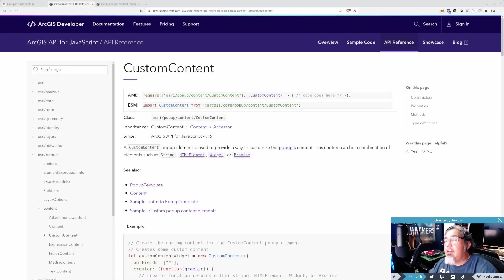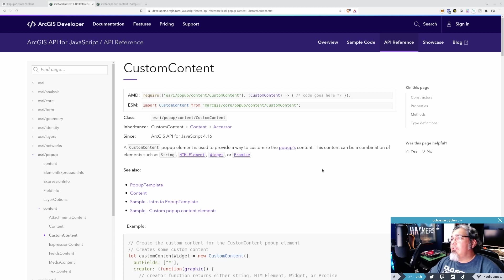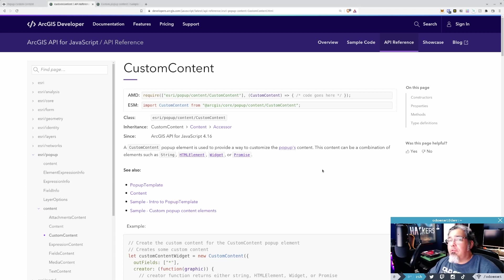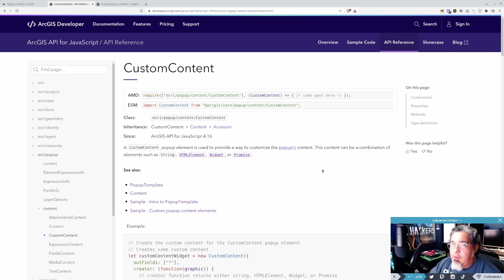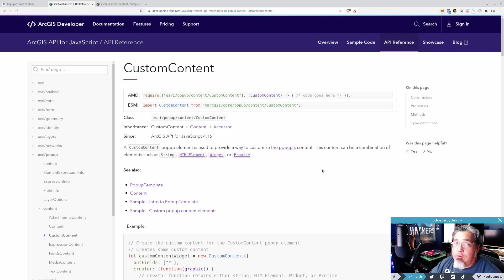All right, so today I want to talk about using custom content in your pop-ups. You've been able to do something like this for quite a while in your pop-up templates, right? You could add custom content to return whatever it is you would like to return.